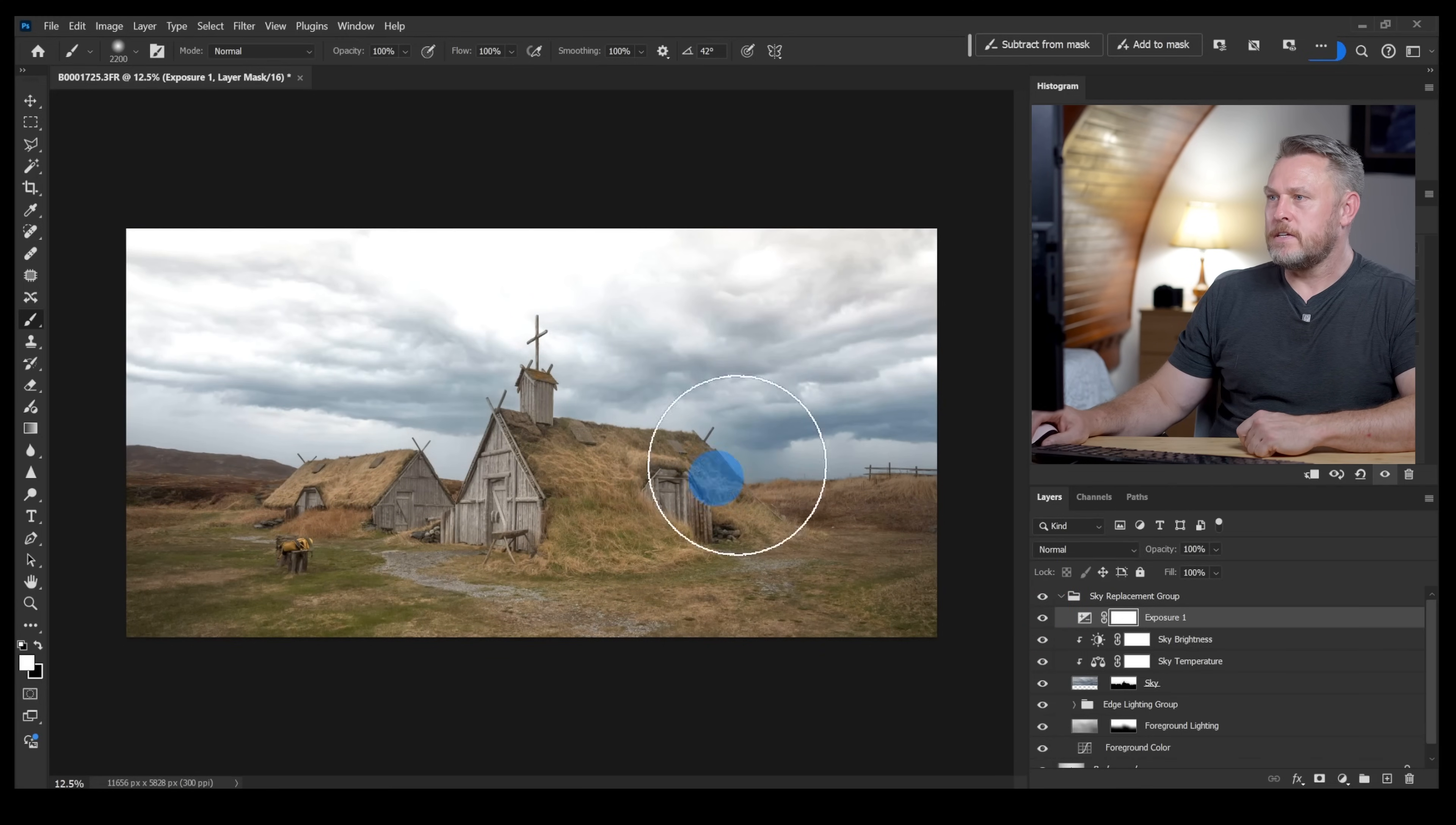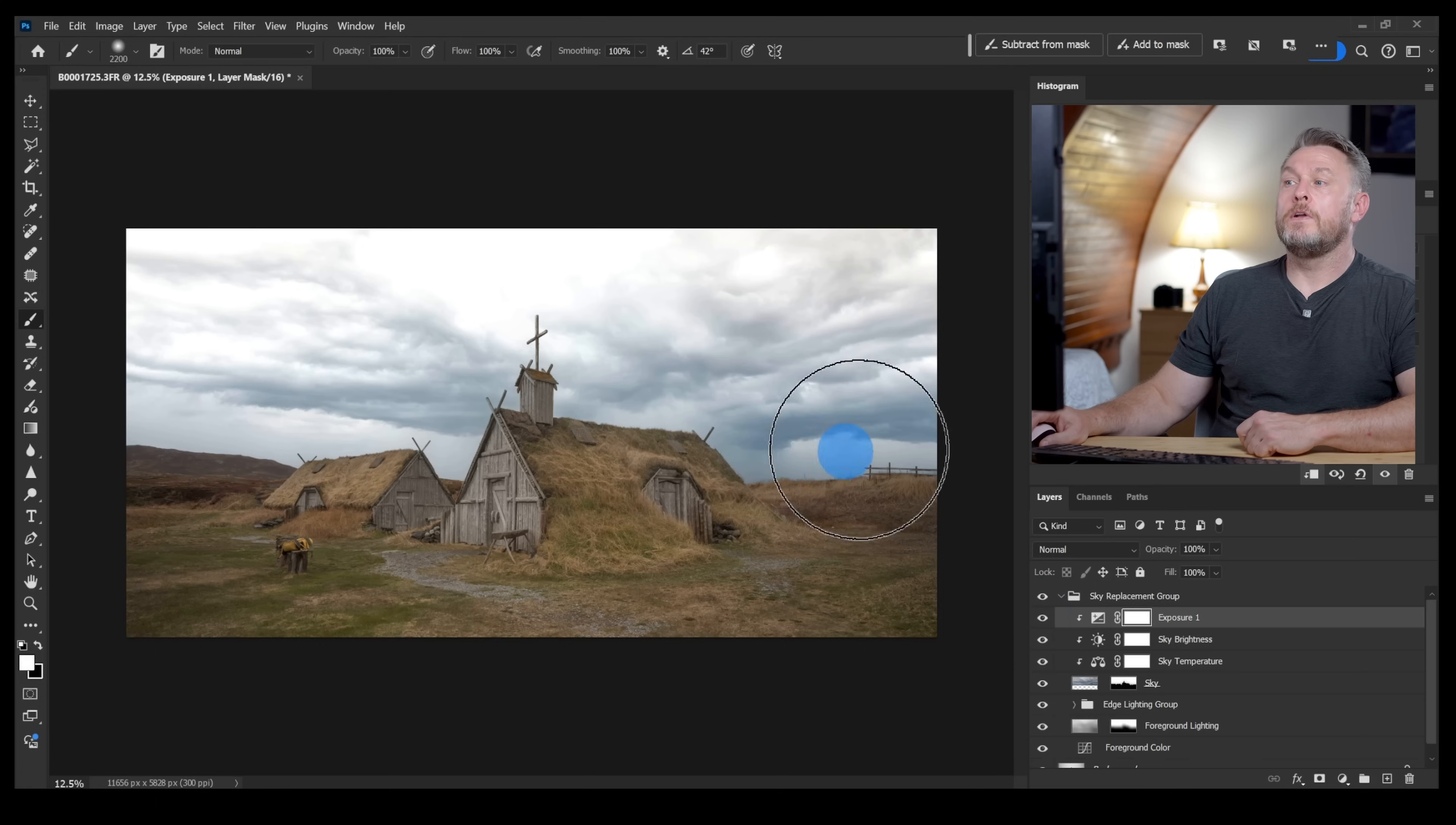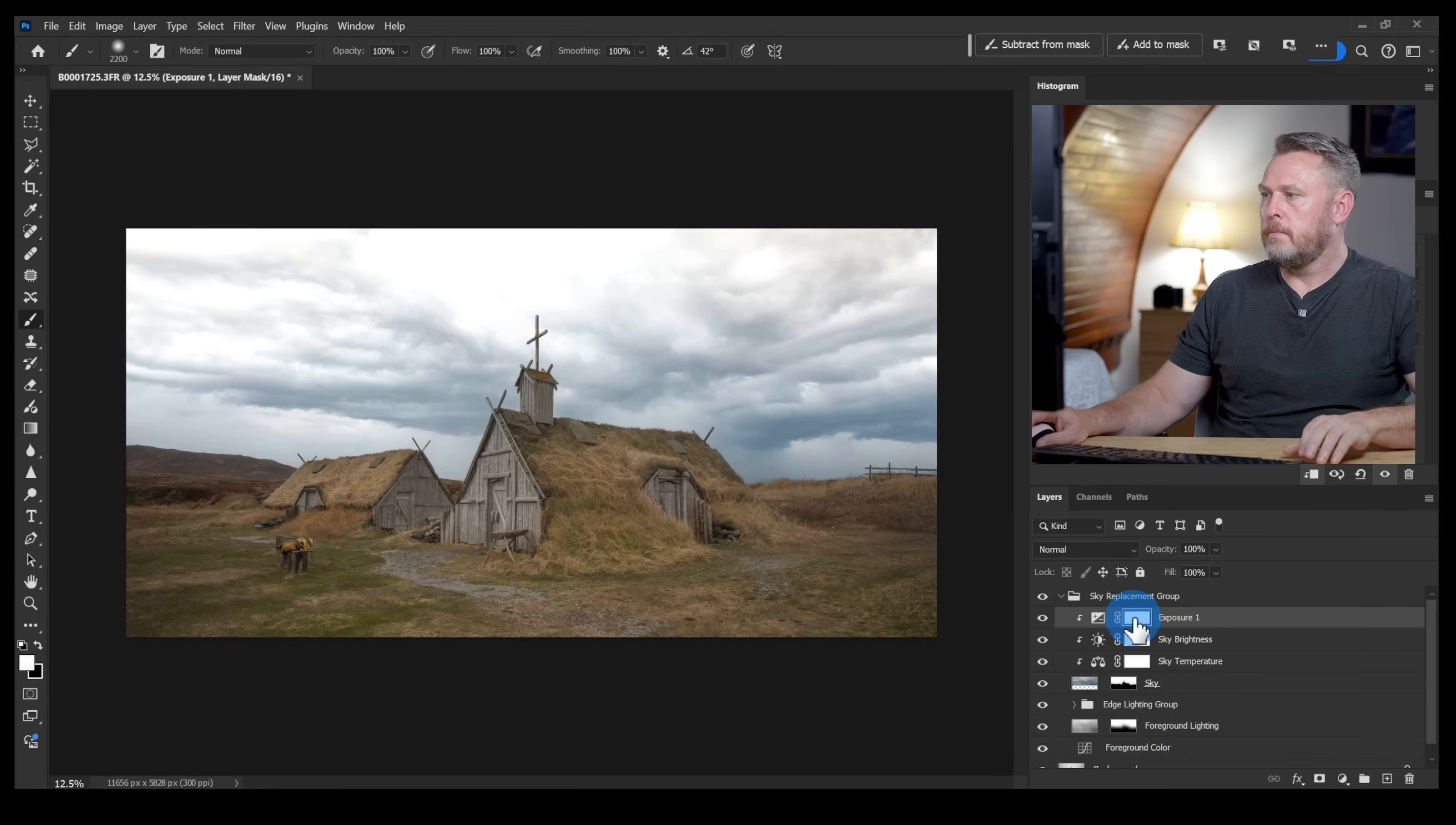If I switch that off and then on you can see it's affected everything. What I want it to do is to just affect this sky so I'm going to right click on that and choose create clipping mask. If I switch that off and on now you can see it's only affecting the sky.